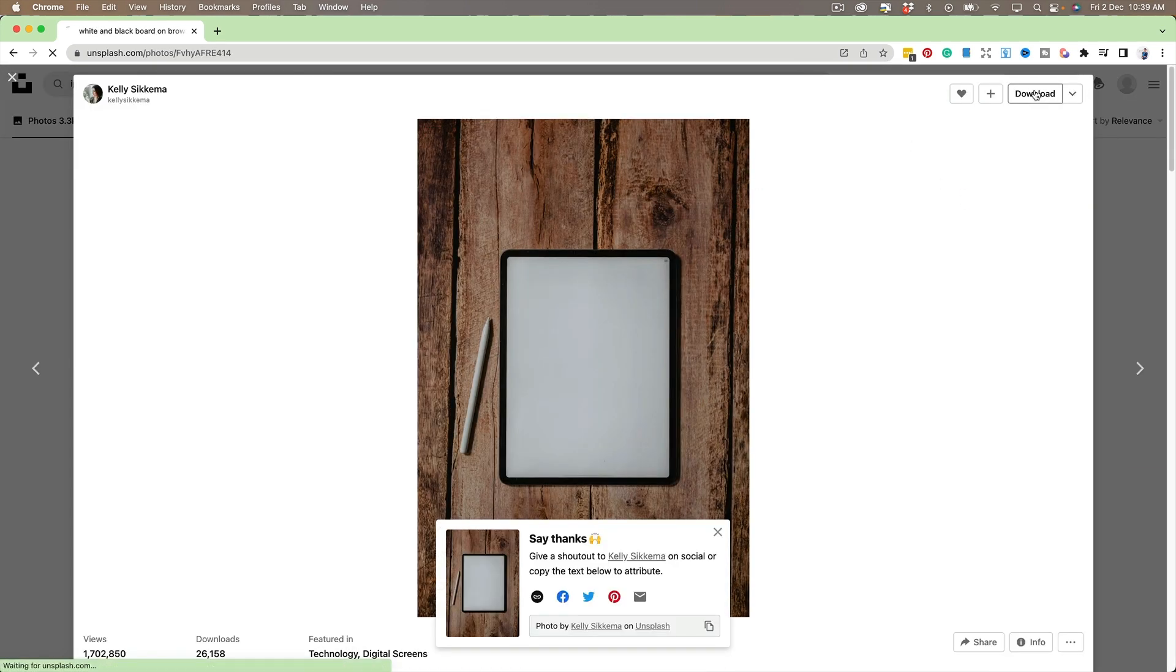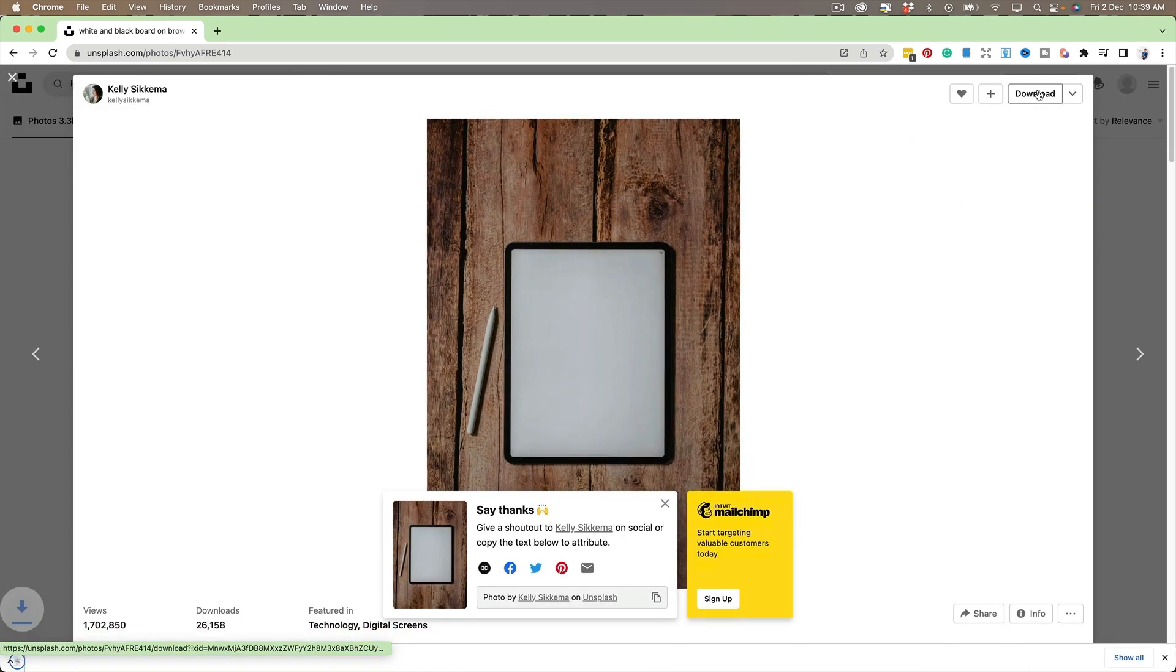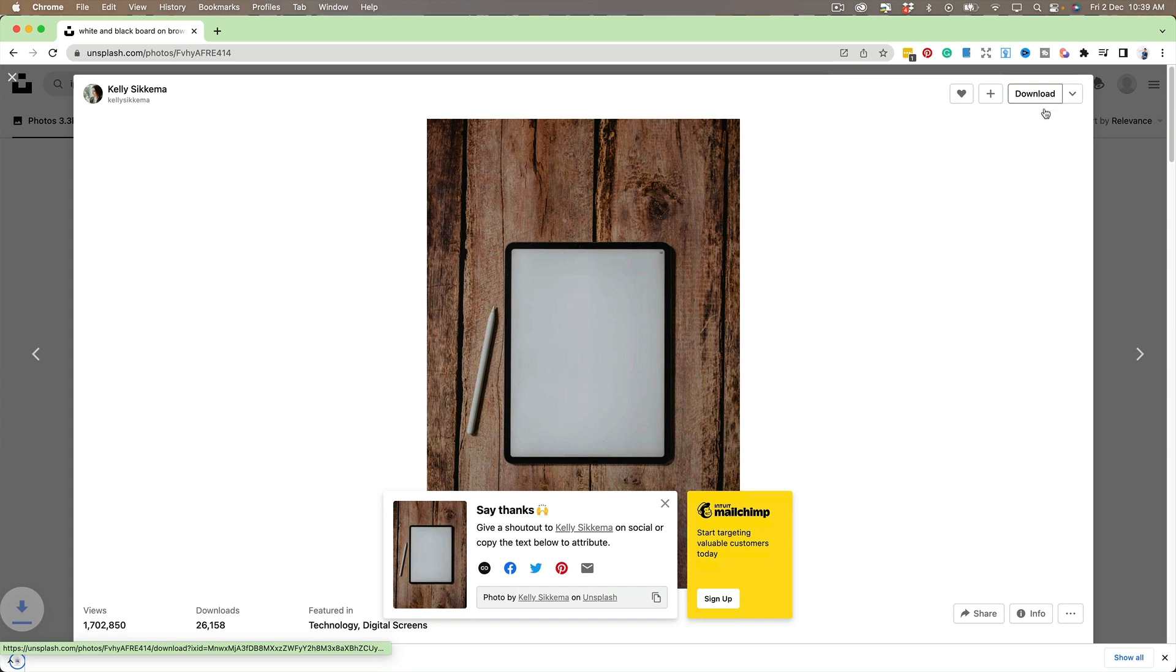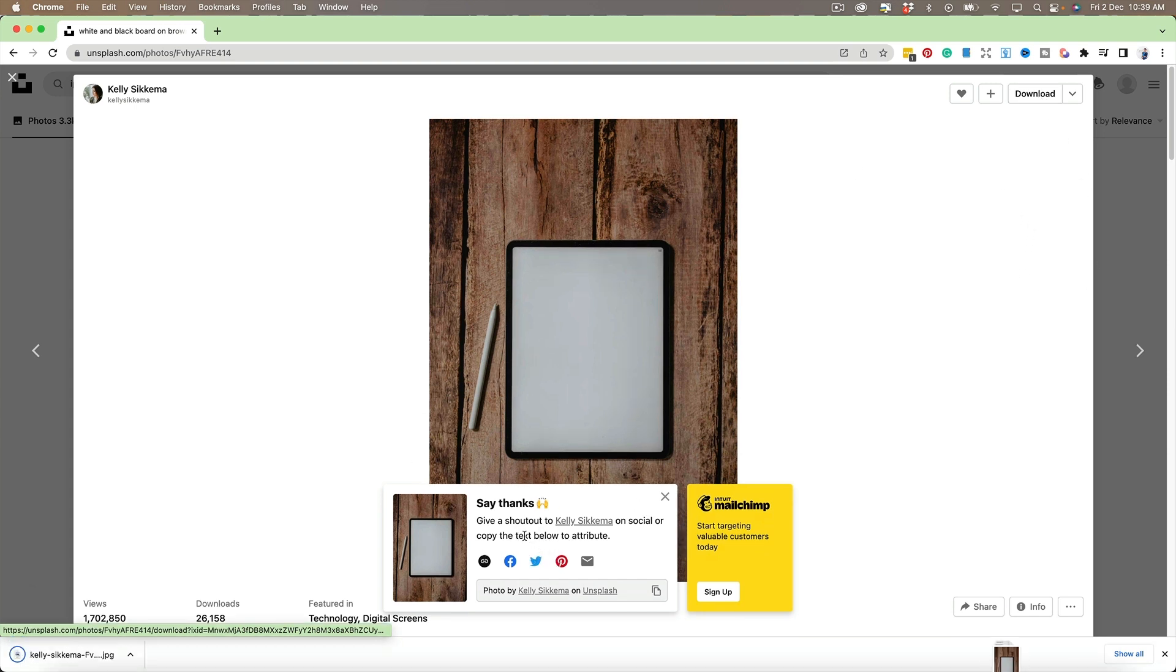I'm just going to download that and if you're using these it's always good to credit the photographer and you can get their details here.